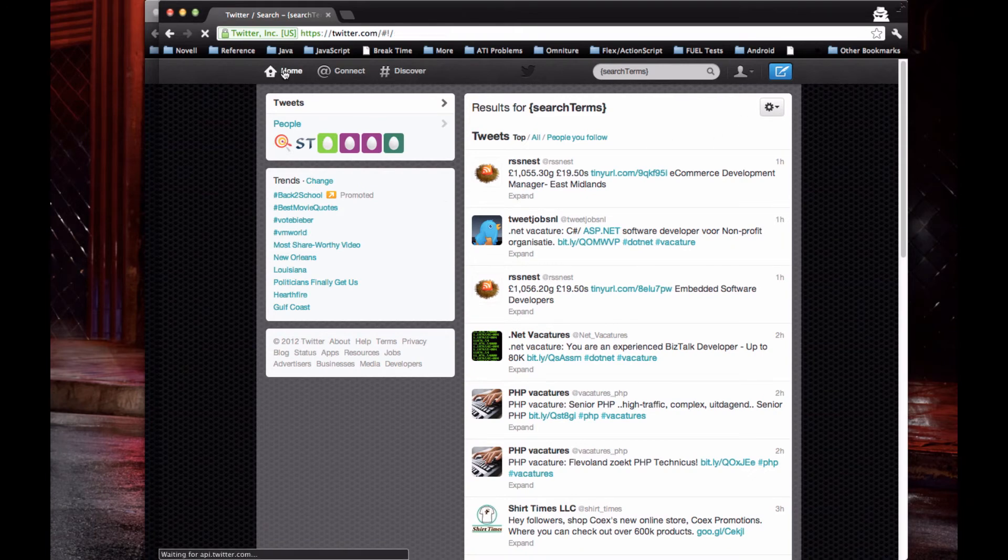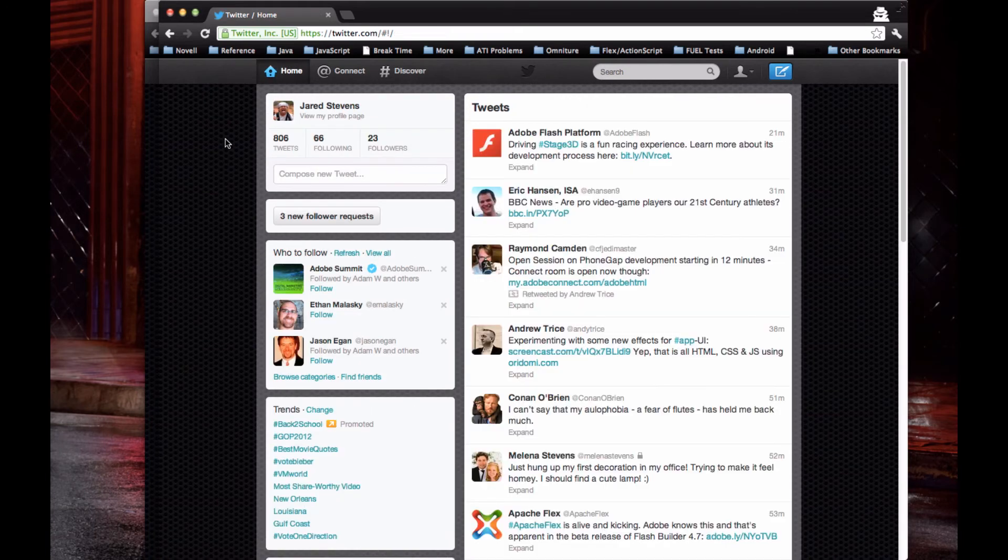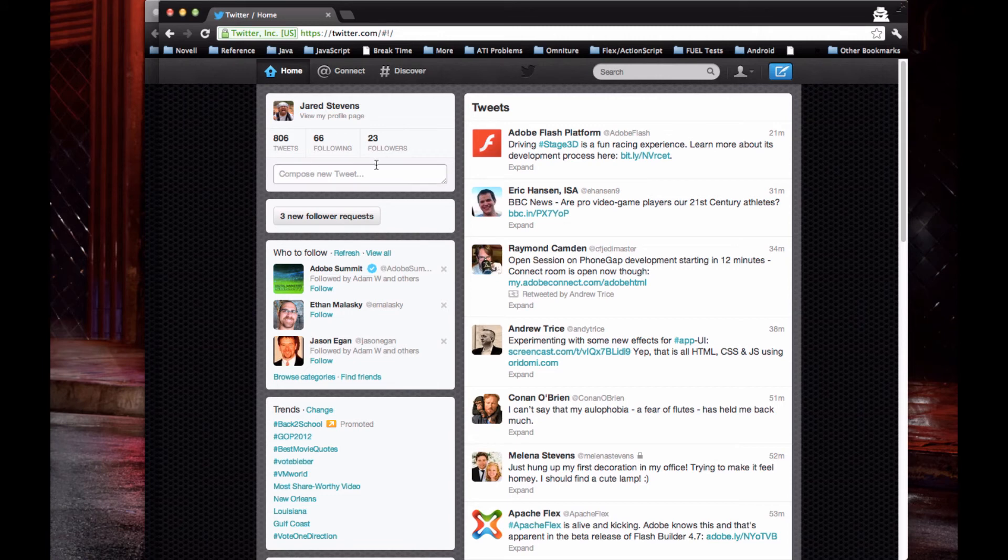Like I said before though, I can click on home and most of the time it fixes it. I get my normal Twitter feed.